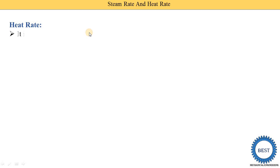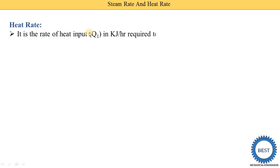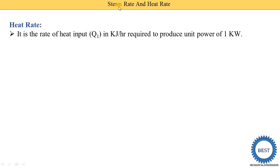Now, heat rate. It is similar to steam rate. In steam rate, we studied the amount of steam required to produce unit power. Here, instead of steam, we use heat. So heat rate is the rate of heat input required to produce unit power.